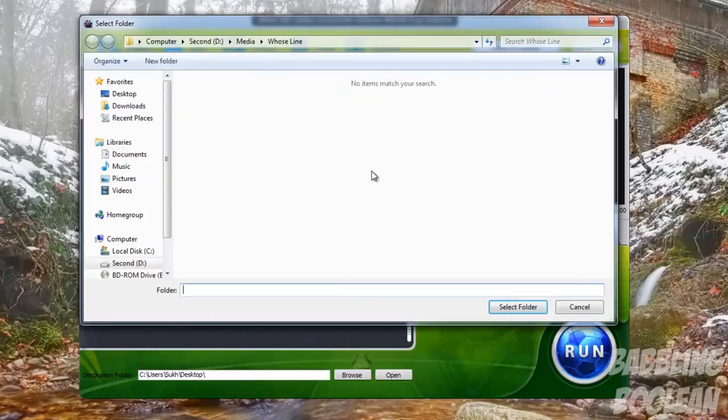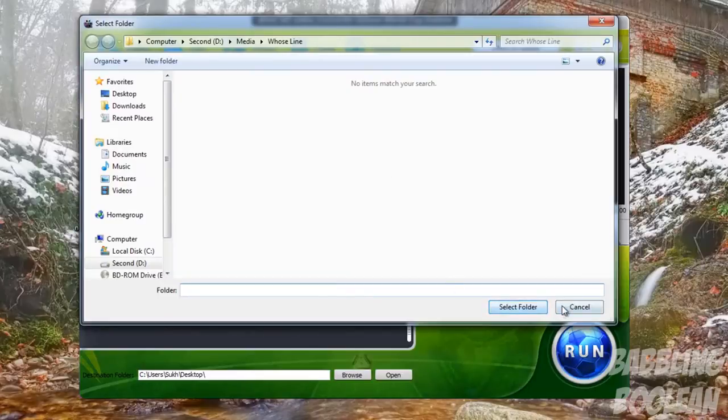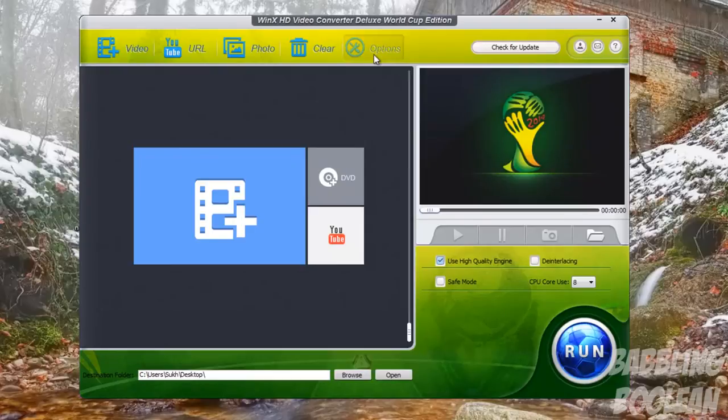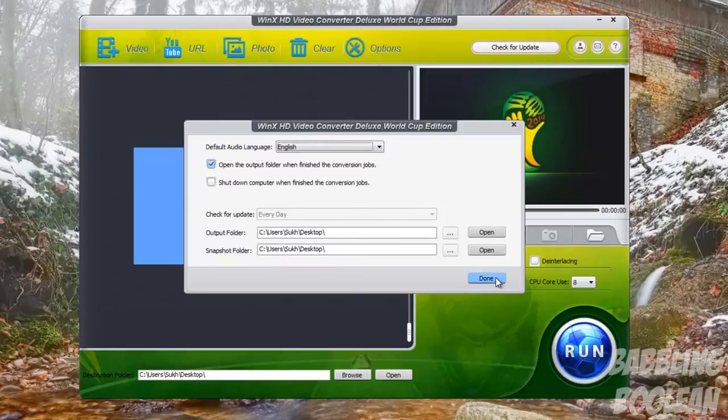Of course you have Photos, which you can convert. Nothing really special there. You can clear out what's in this window. Options is basically your output folder and whatnot. Language, again nothing special here. Checking for updates will check for an update, which you can't do with this version because there's no updates available.